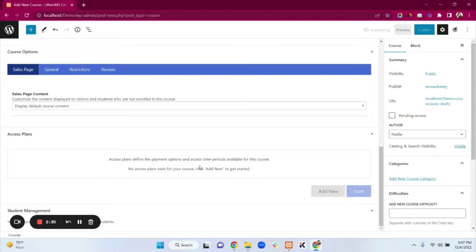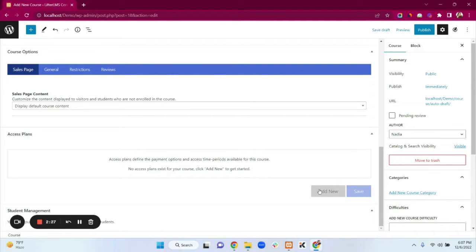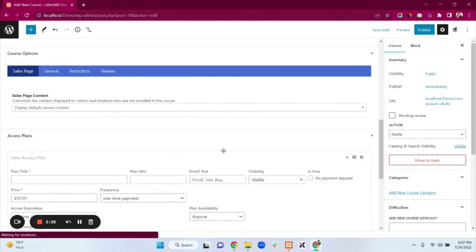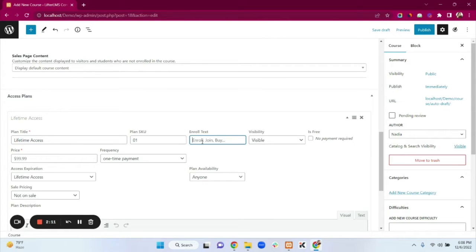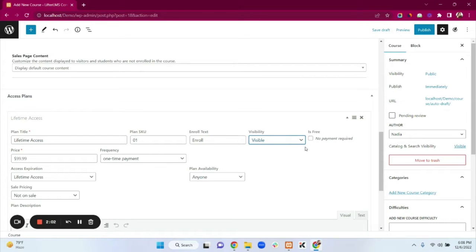To add a new access plan, click on Add New. Type the plan title — I'm typing 'Lifetime Access'. You can add a plan SKU and enroll text — I'm typing 'Enroll'. You can select the visibility; I'm selecting Visible so my students can see this course.